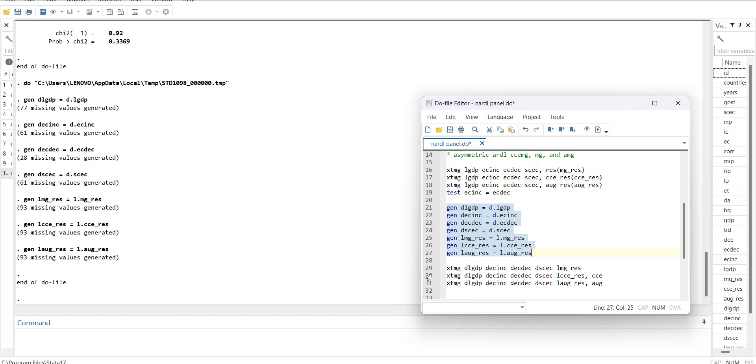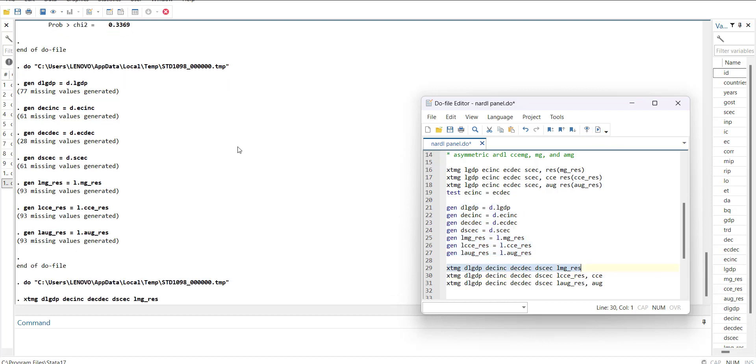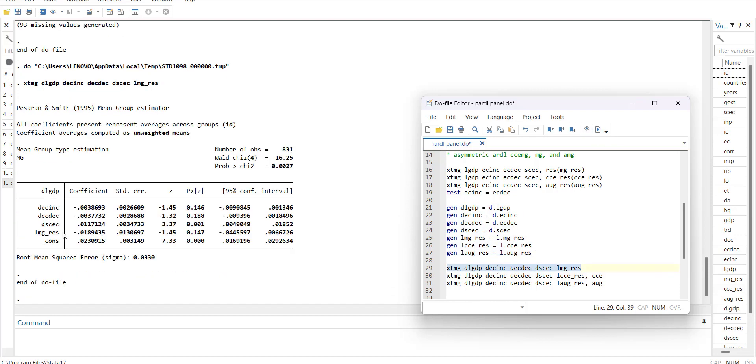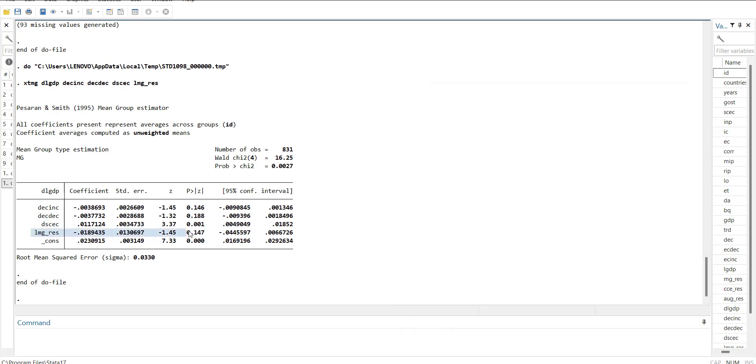For MG ECM, I am running this. It is insignificant, means there is no co-integration in this specification.